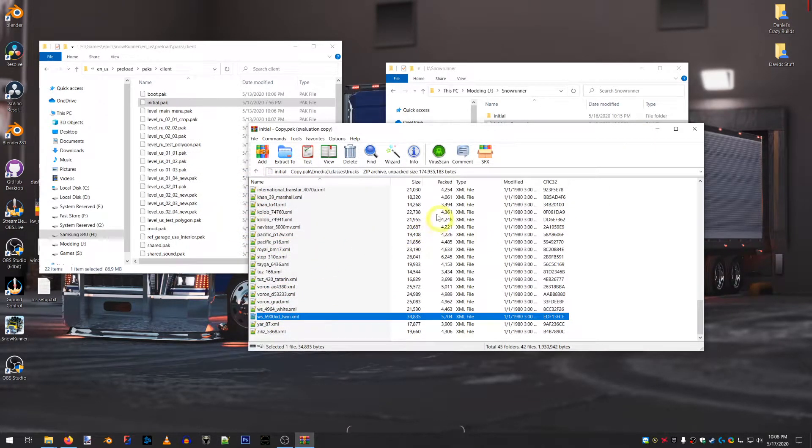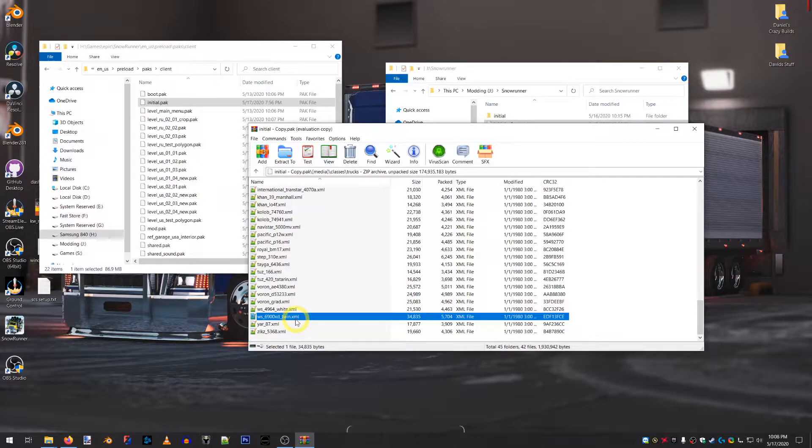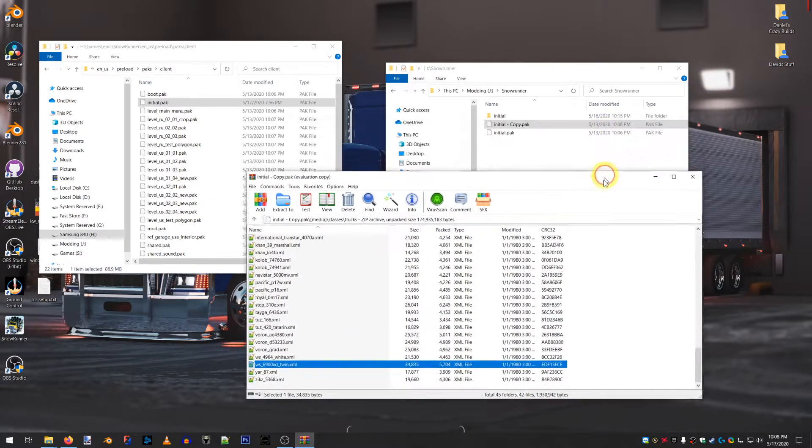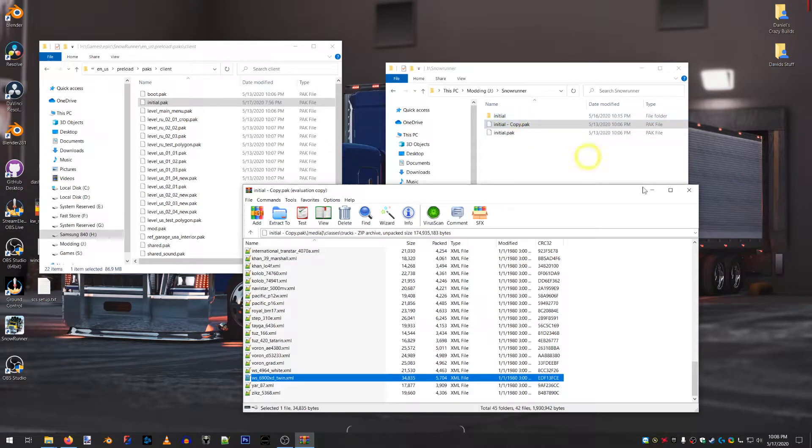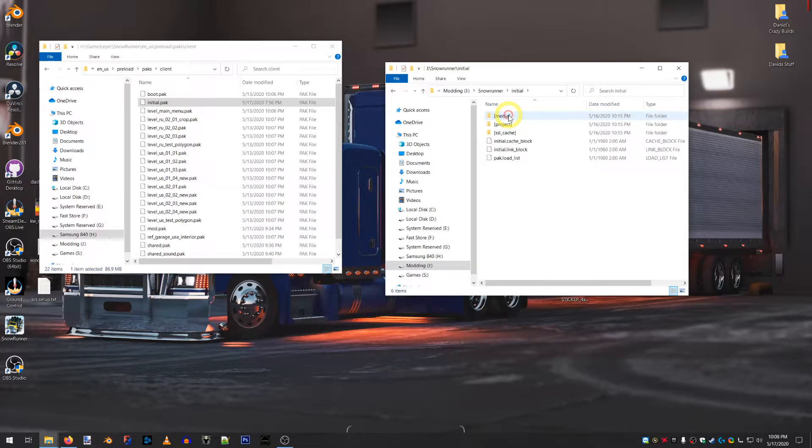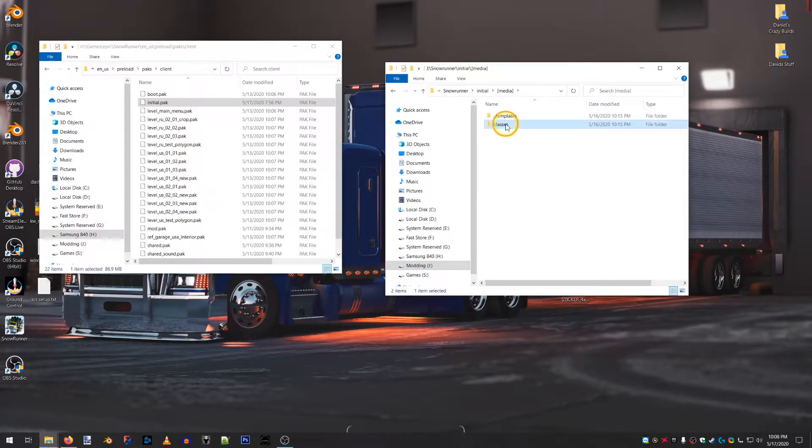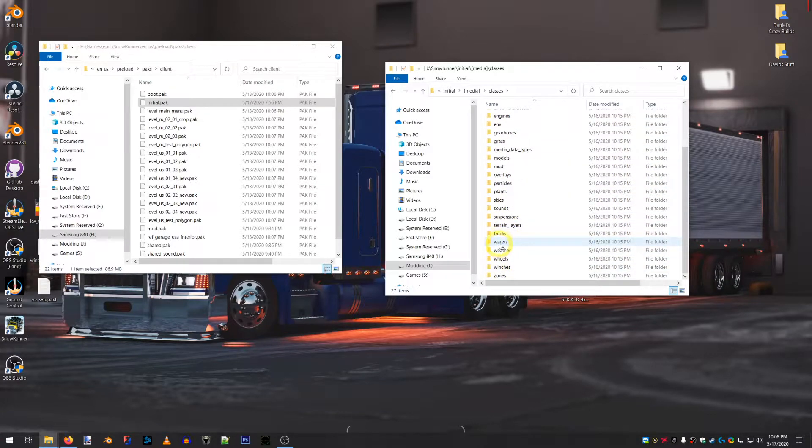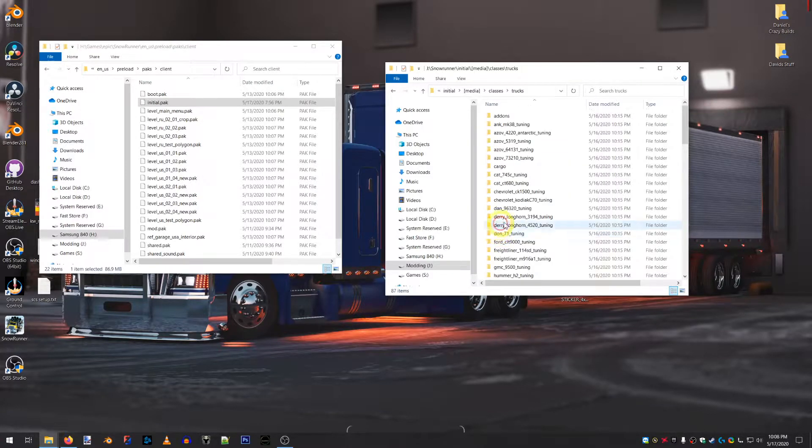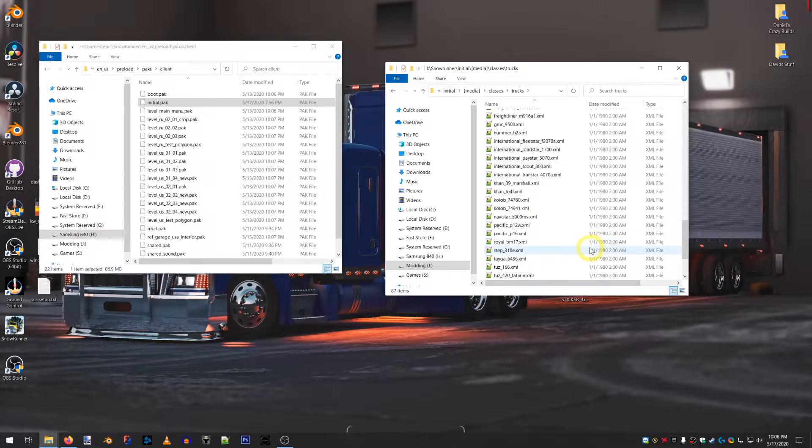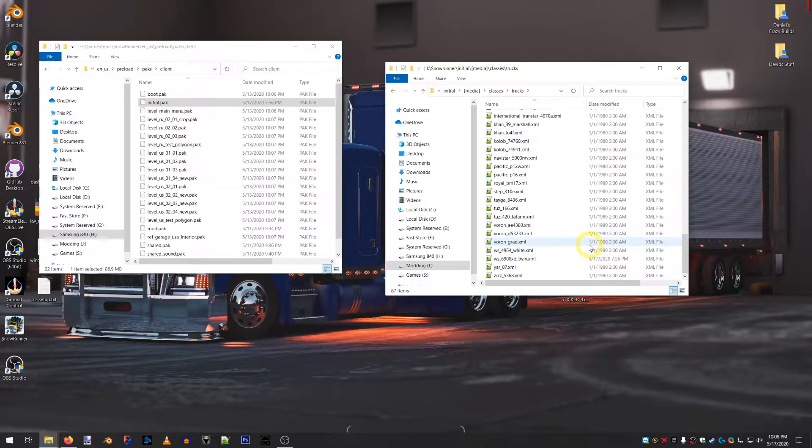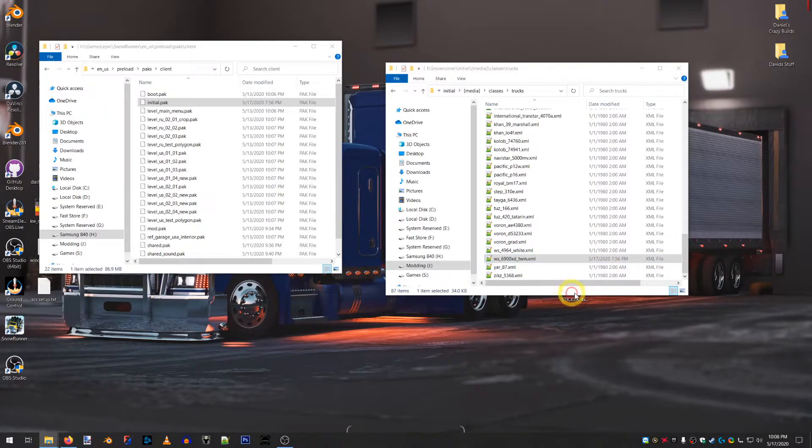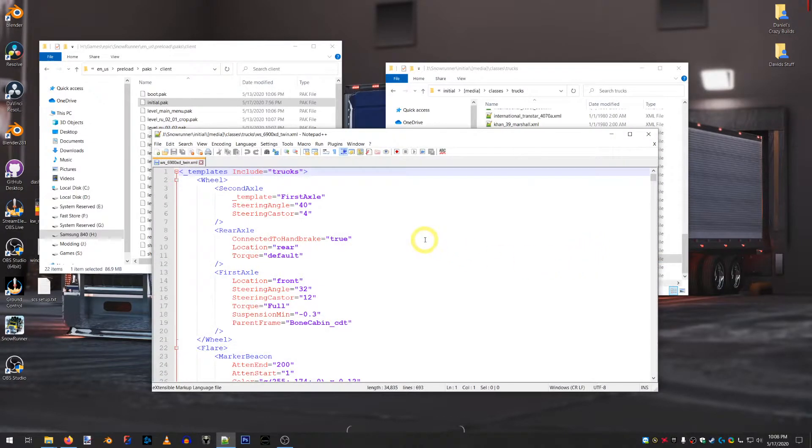So, what I did is I took this, I took all of these files and extracted them to this folder, Initial. So, that way you have a better idea of what's going on and you can edit the files a little bit easier. So, now I've already changed this. So, this particular file I've changed.